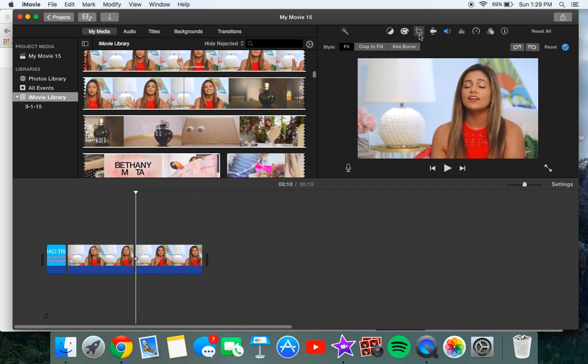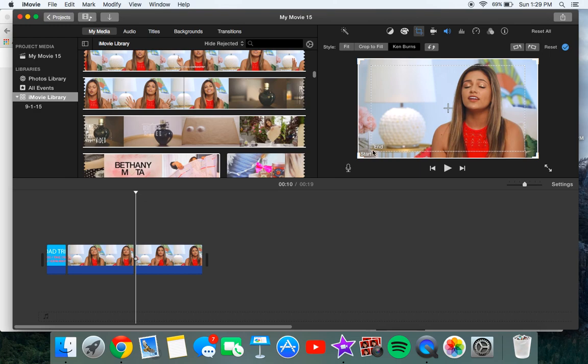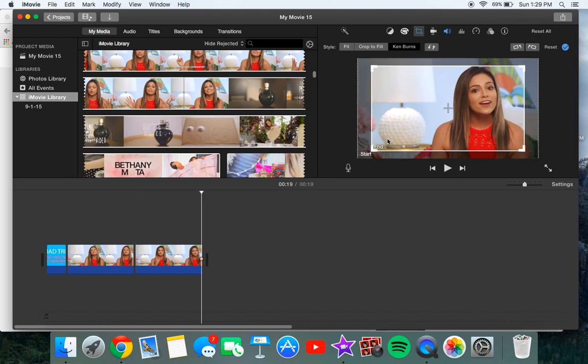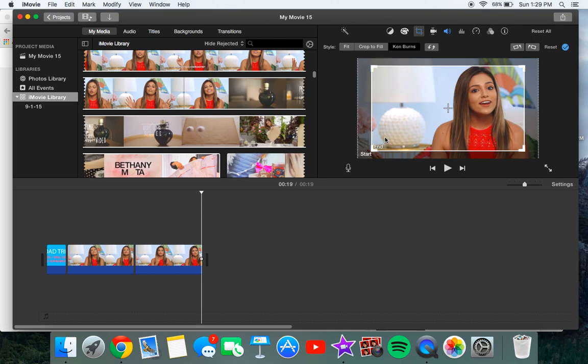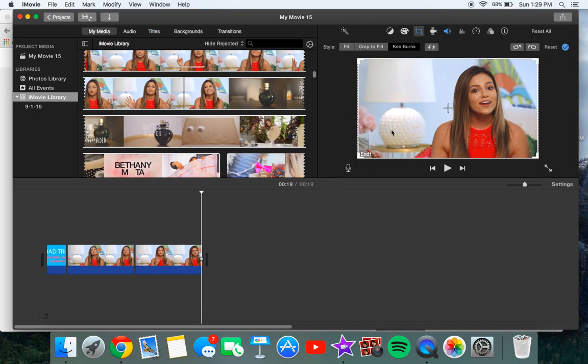And then what you want to do on the last one is you want to click the little crop thingy, you want to go to Ken Burns and you're going to switch it so instead of the start being first it's going to be the end.